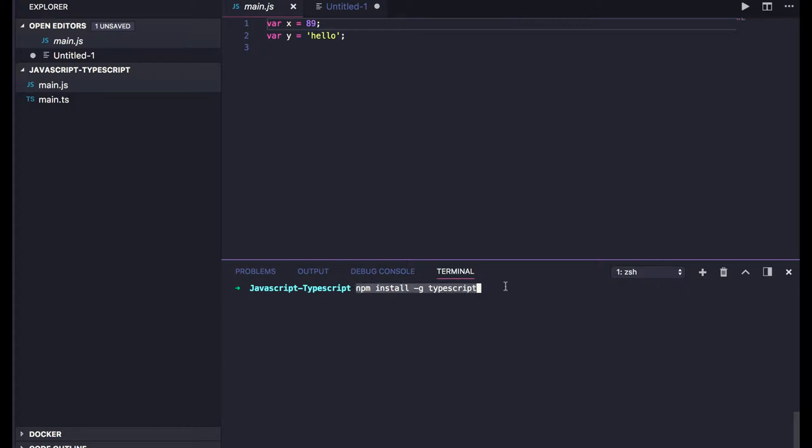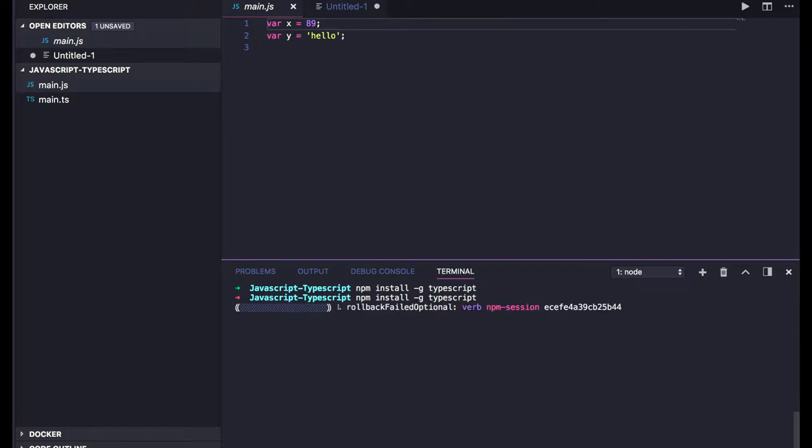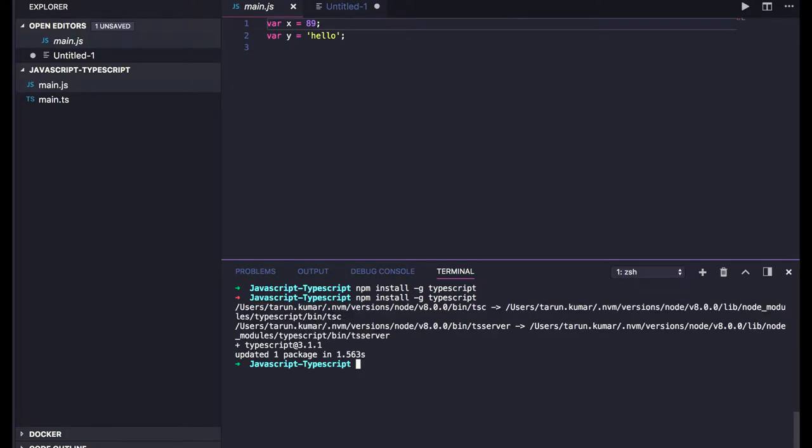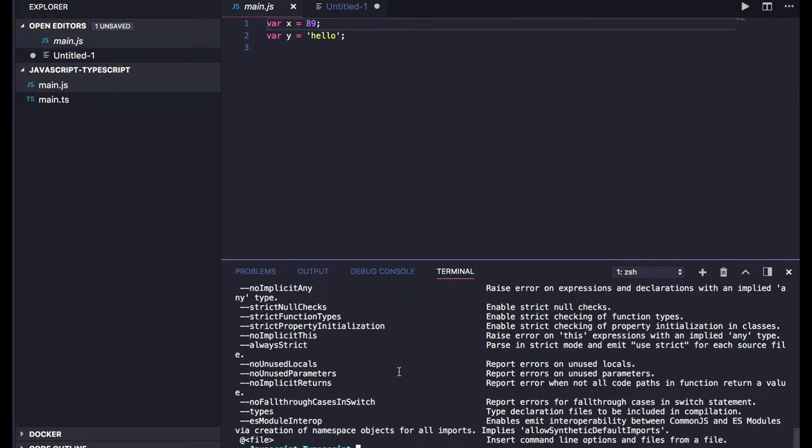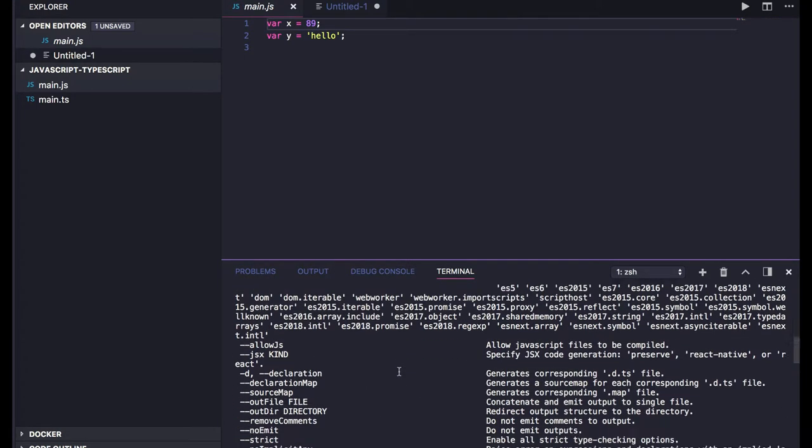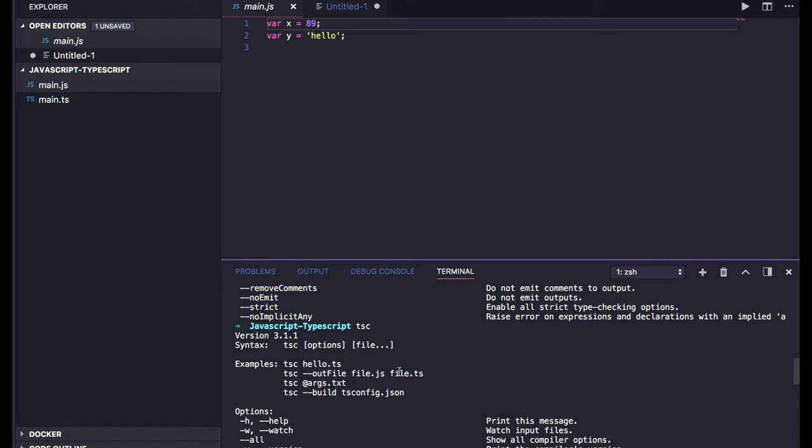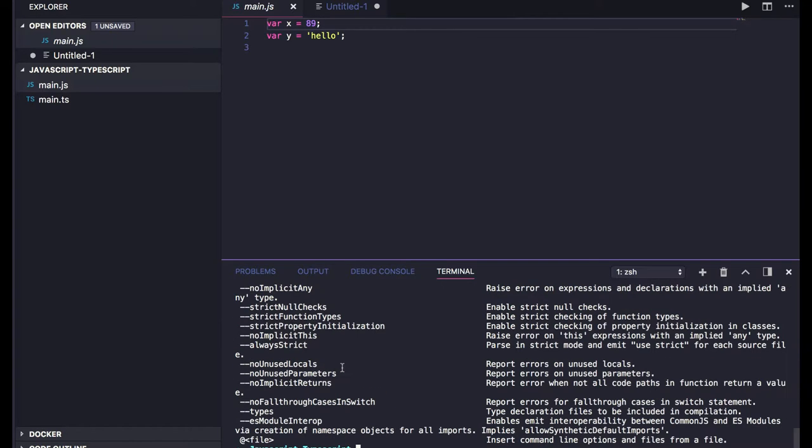This will install the TypeScript compiler with the help of npm. Just run this command and you can install TypeScript as a global module. After that, you'll be able to see the tsc command, which is the TypeScript compiler. The TypeScript version is 3.4.1.